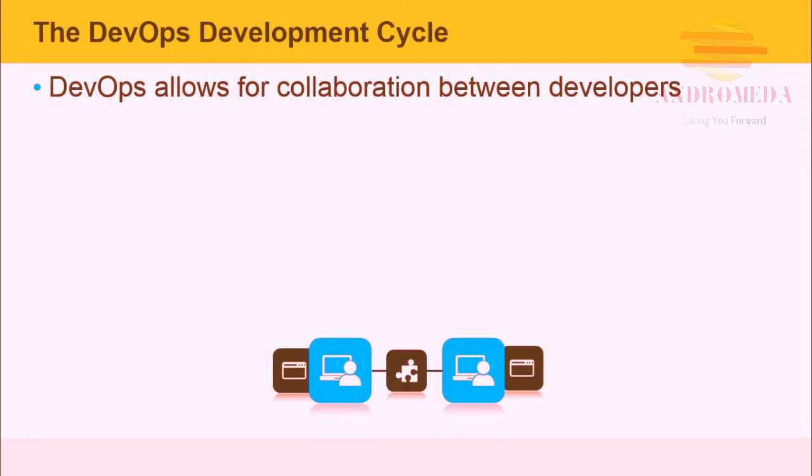DevOps allows for collaboration between developers and others within the organization. Other groups, although non-technical, can offer insight on how the application is to be developed. Testers, for example, have a very structured approach to reviewing software.